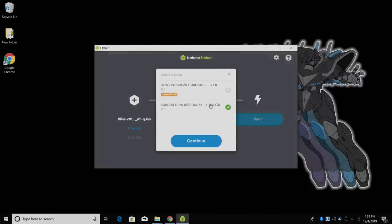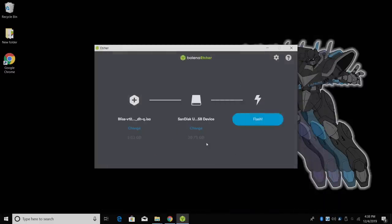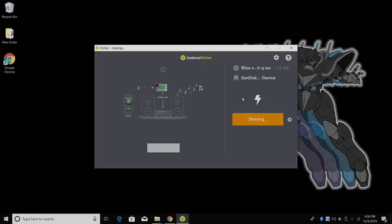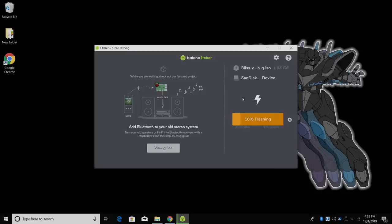I'm going to select my USB drive. Make sure you're selecting the correct drive. And click flash. This is going to flash the image to the USB drive.